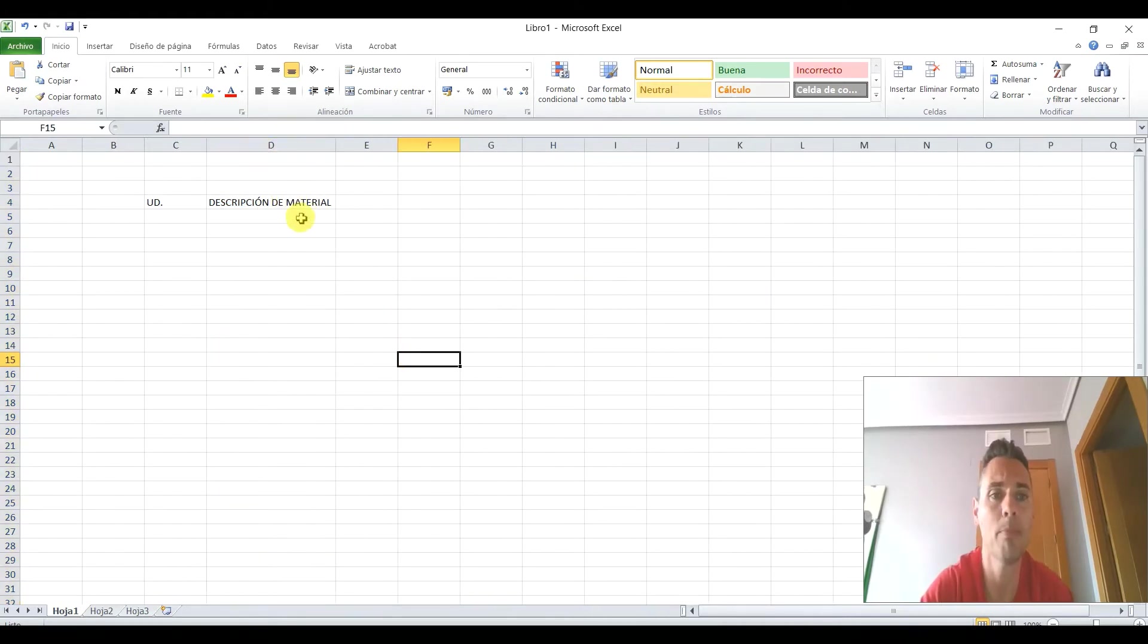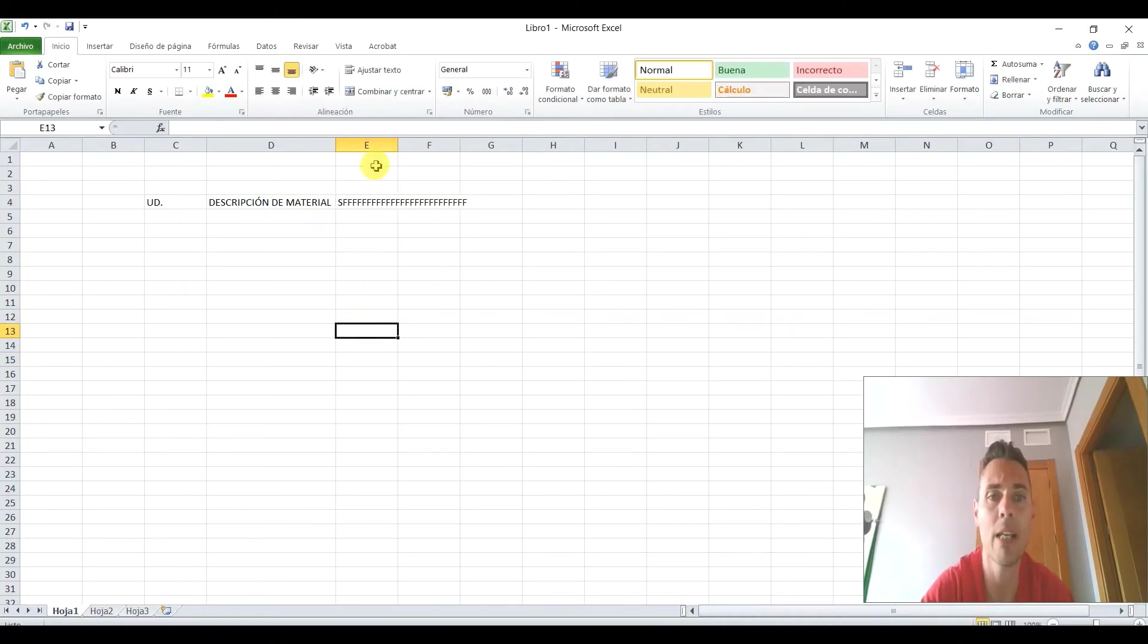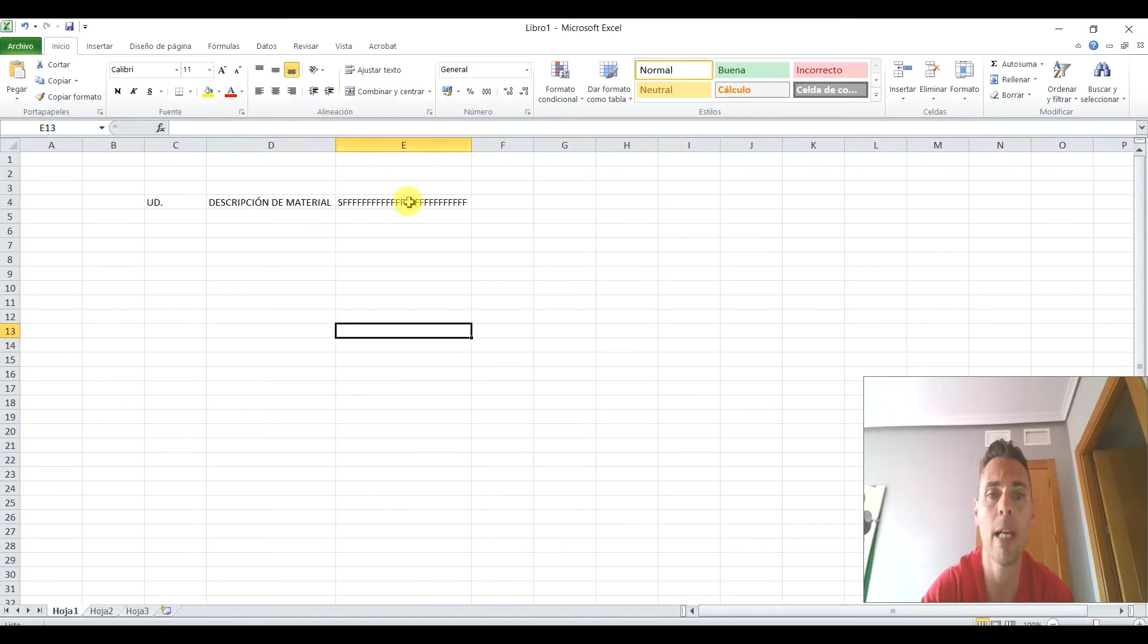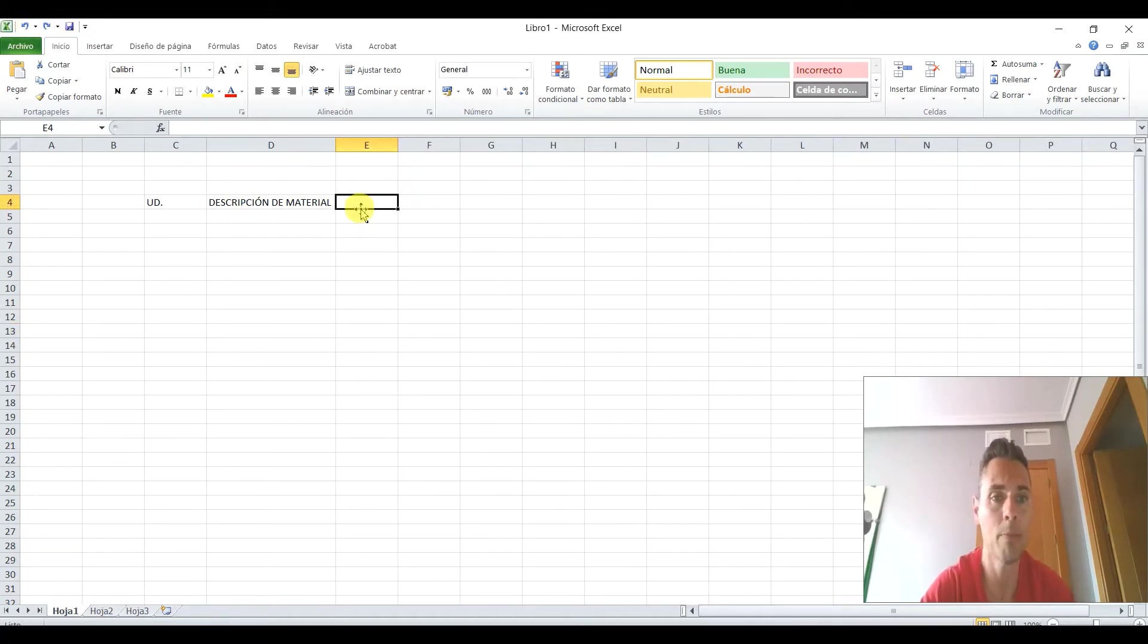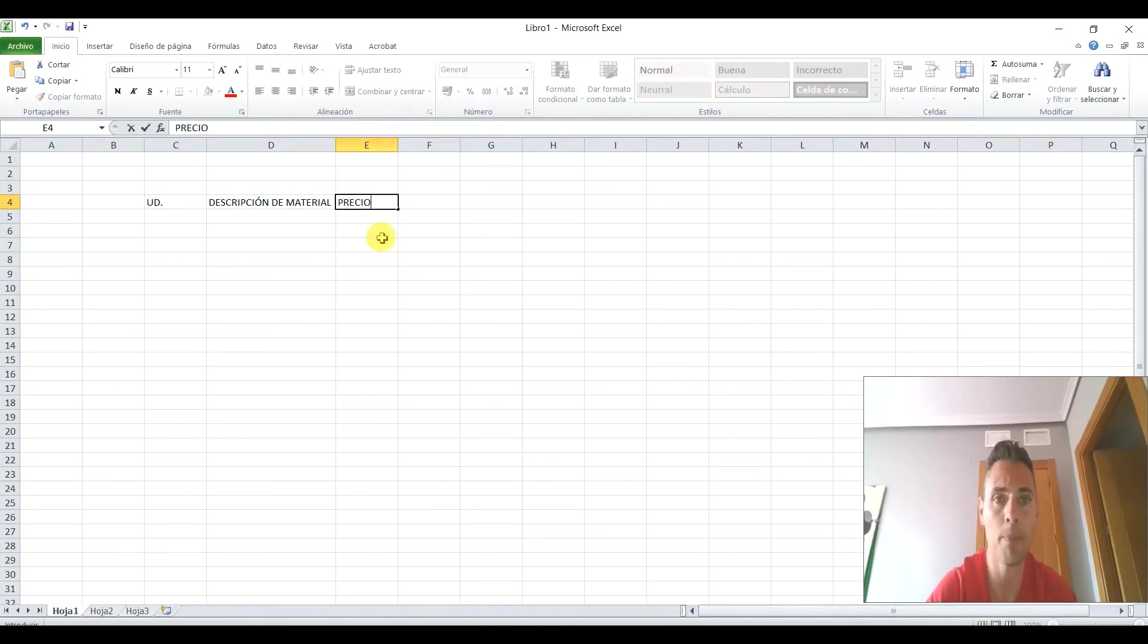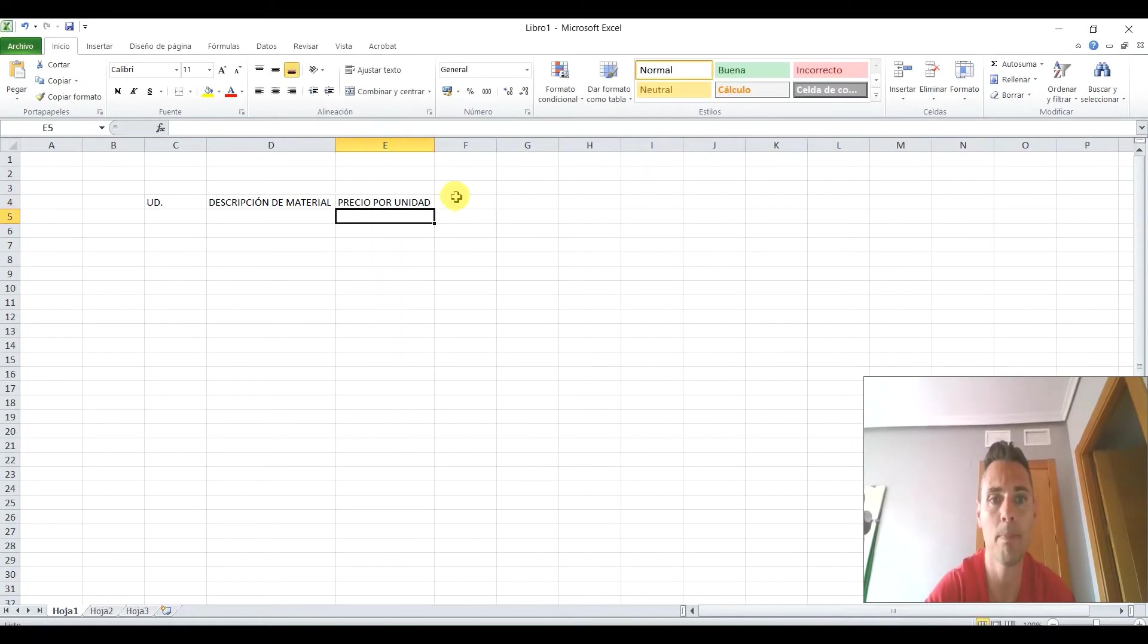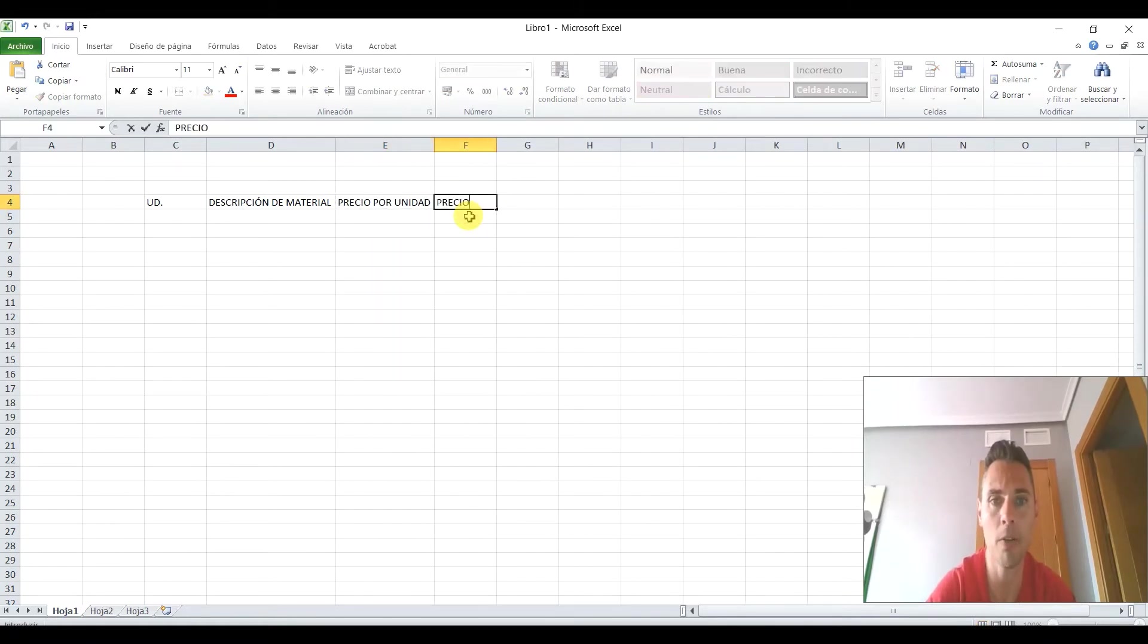Voy a poner descripción de material para que veáis una cosa. Se nos sale. Bueno, esto os dije que podíamos ajustarlo aquí, para que se nos quedara de esta manera, ajustado. Lo podríamos hacer también aquí, ancho de la columna, o una manera más rápida es doble clic.